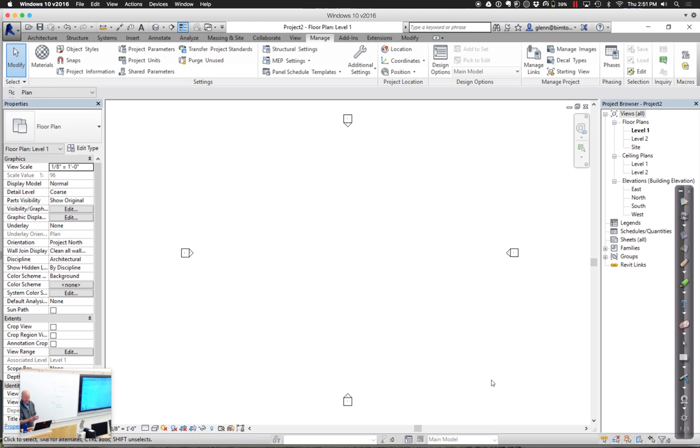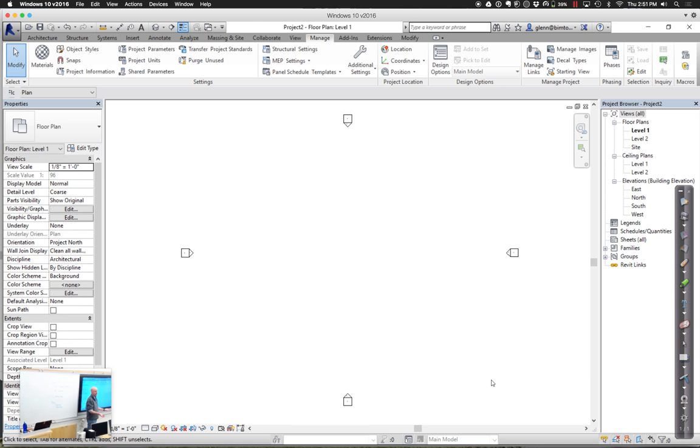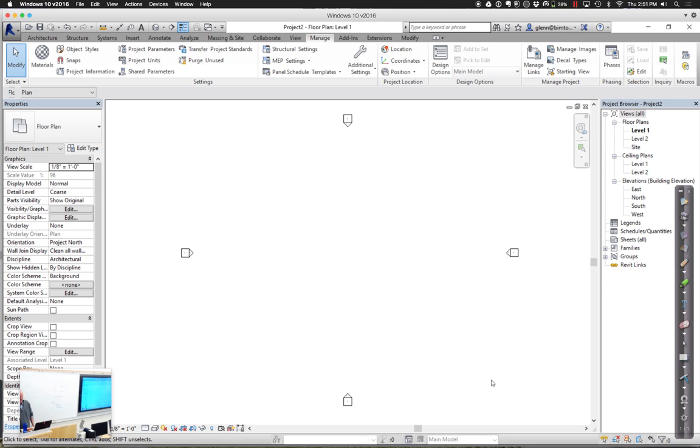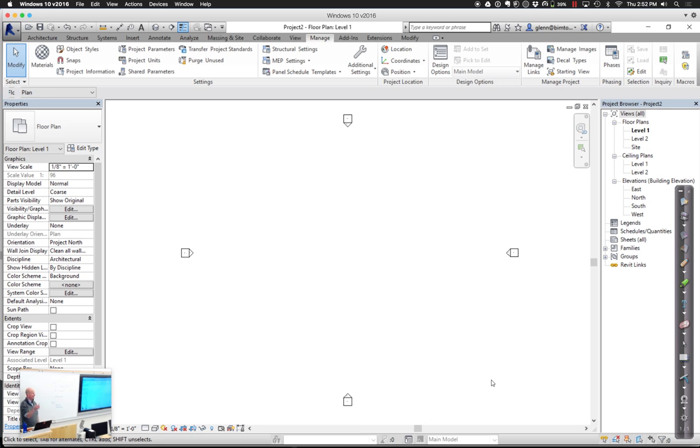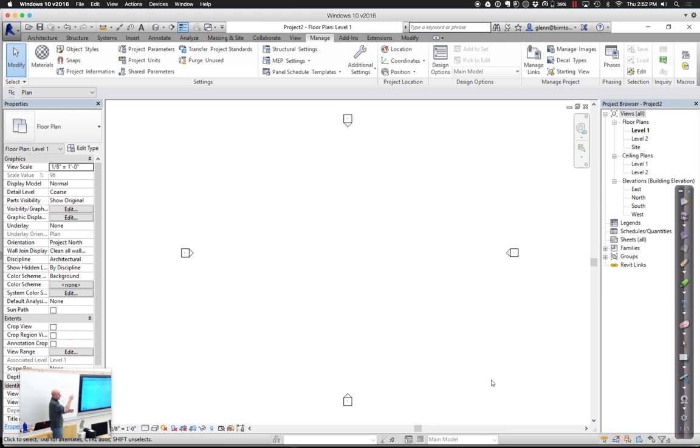FormIt360 doesn't have the ability to go through and bring a satellite image. That's one thing I like about FormIt. If I want to do something like that, what I need to do is go out and grab a satellite image from Google Earth or something like that. And I can import it and scale it.